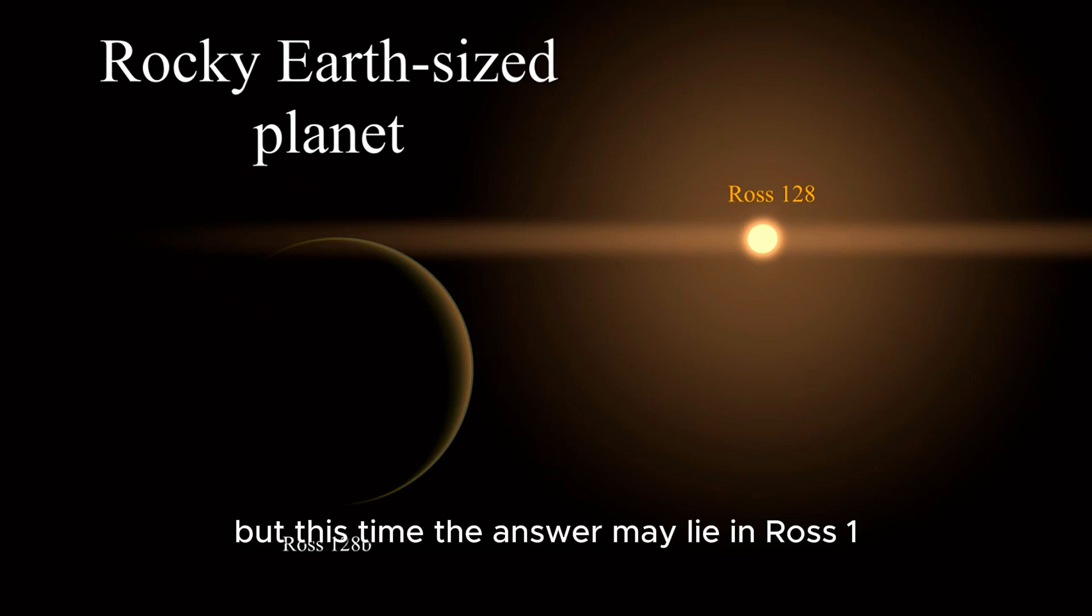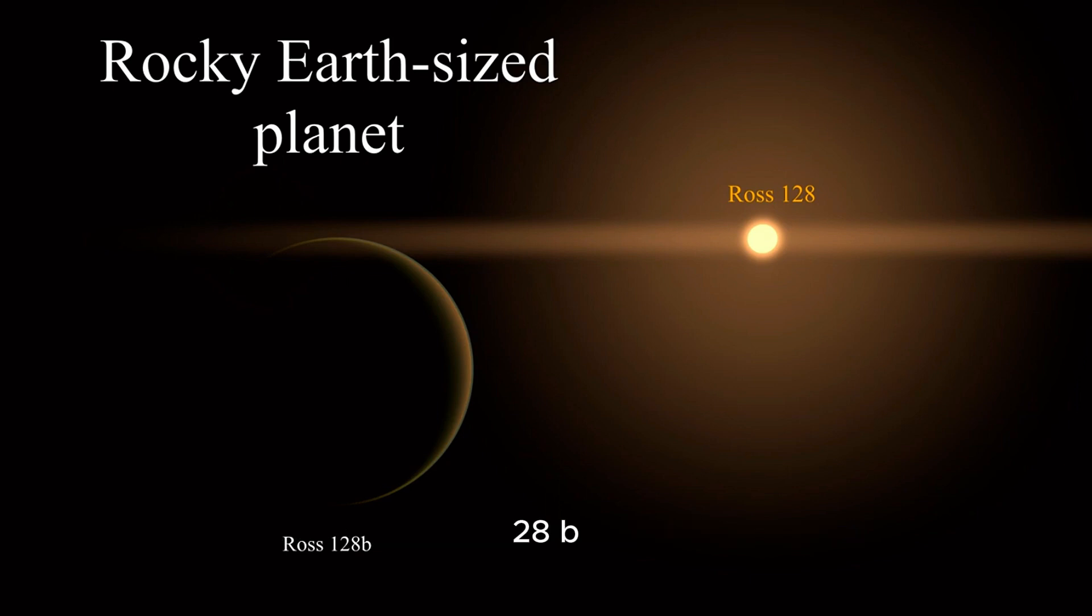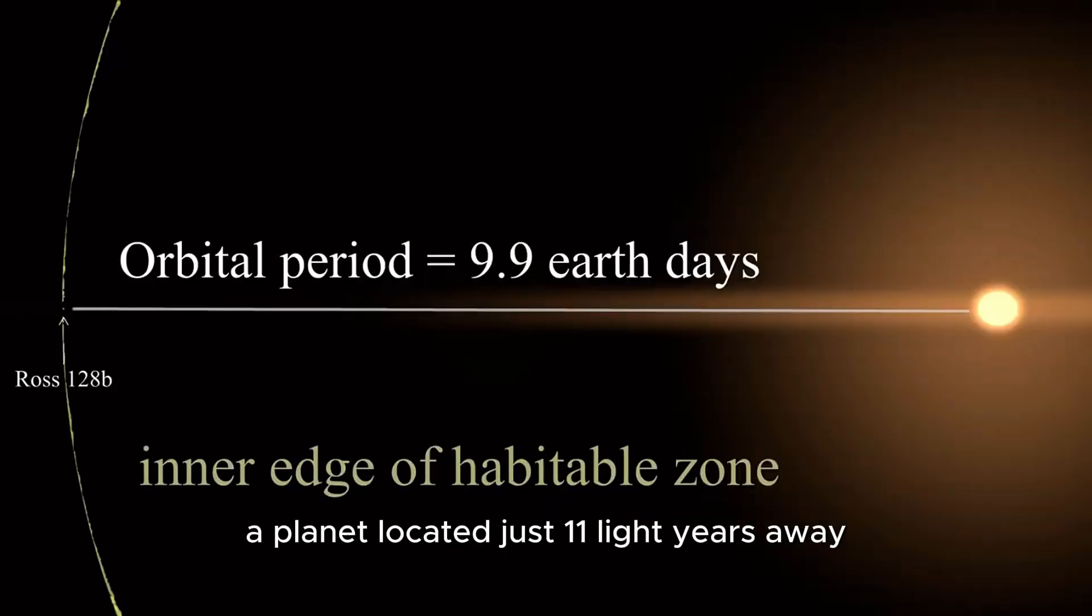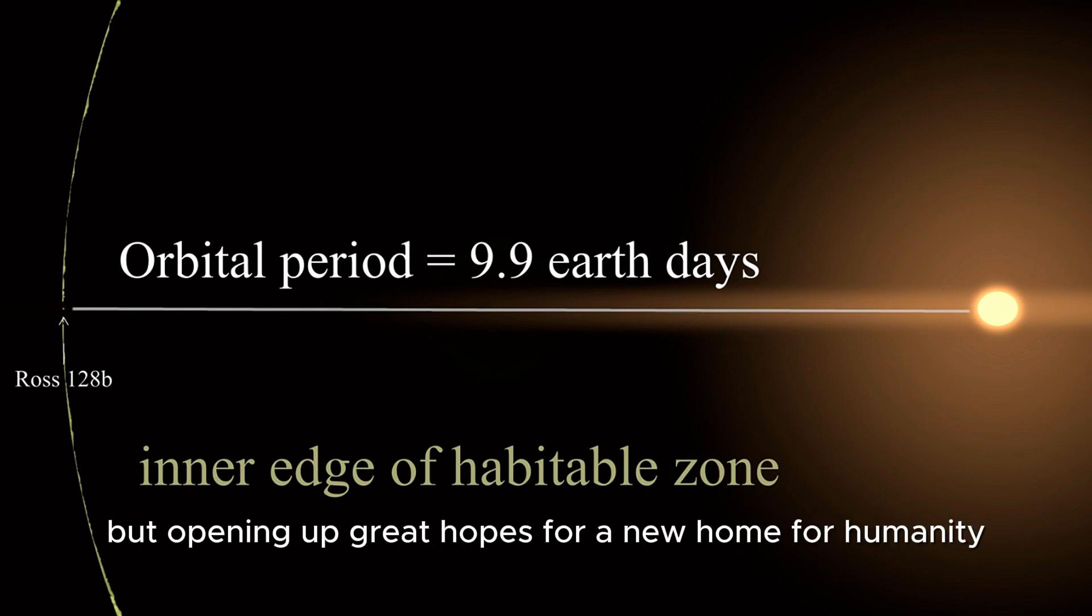But this time, the answer may lie in Ross 128b, a planet located just 11 light years away, opening up great hopes for a new home for humanity.